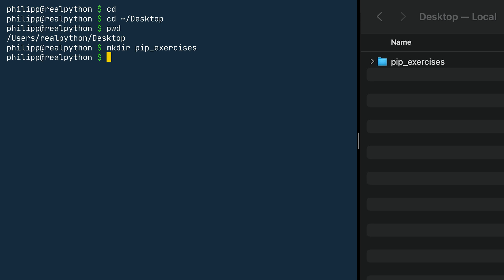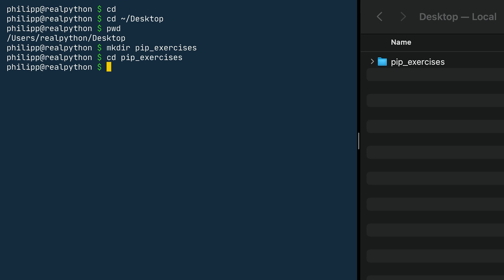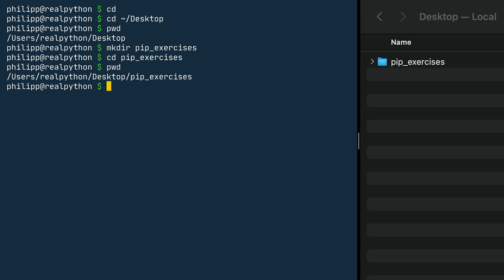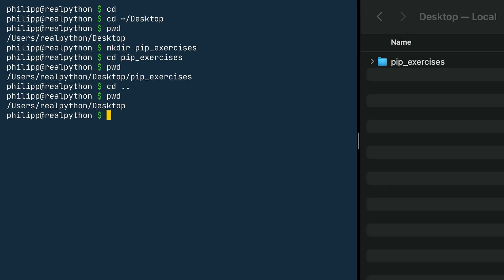You already know how to move into a folder — it's cd, and then you use the folder name you just created. You can start typing the name and press tab, and the terminal will auto-complete if it finds a match. So the pip_exercises folder gets completed, and once I cd into it and run pwd, it prints the current working directory, which is now the pip_exercises folder on the desktop. To move back to the desktop, I can use cd with dot-dot, which is the parent directory link. Once I press enter and run pwd, you can see that I moved back to the desktop.